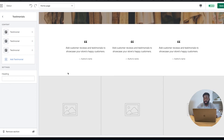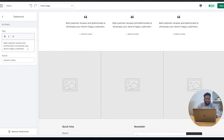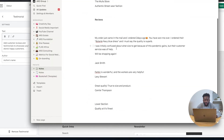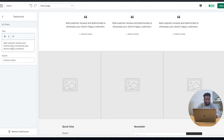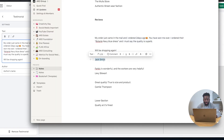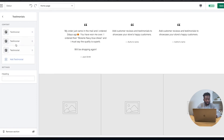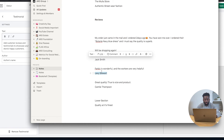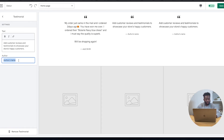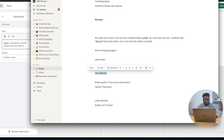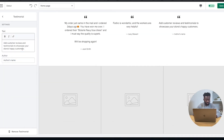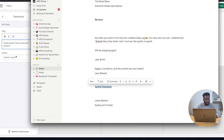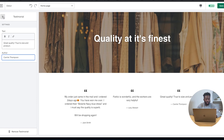Now the testimonials section. It's really important to have testimonials on your page because it gives you credibility when people visit your website to start purchasing. I already have some pre-made testimonials. I'll add the first one with author Jack Smith, the second customer review with author Lexi Stewart, and a third one as well. Now that I have all my testimonials, we'll move on to the gallery section.